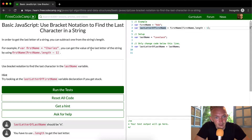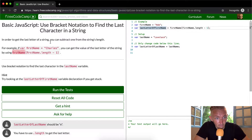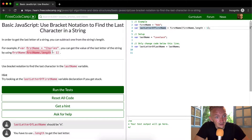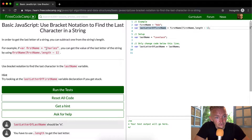For example, if the first name is 'Charles', you can get the value of the last letter by using firstName. firstName is the variable equal to 'Charles', and firstName.length is going to be seven. Then we say minus one, so this equals six, and we're finding firstName at position six — zero, one, two, three, four, five, six.